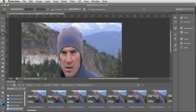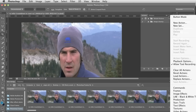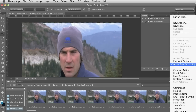I'm going to use one of the lesser known features of CS6, and that's in the Actions panel. If we go into the Actions panel in the wing menu, you'll see there's an option for Allow Tool Recording. You need to make sure that's switched on.